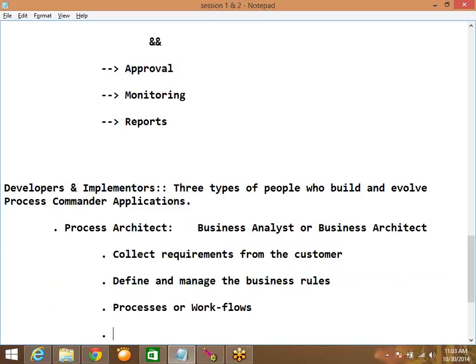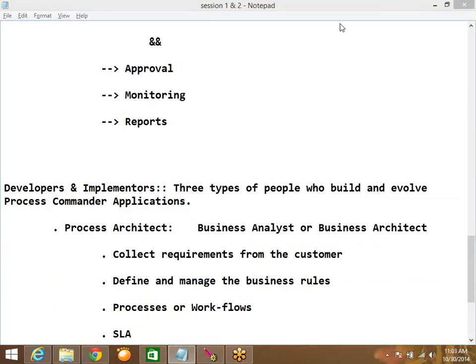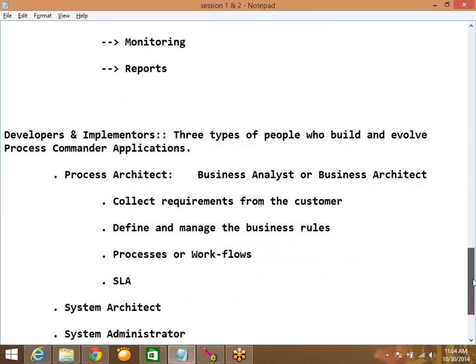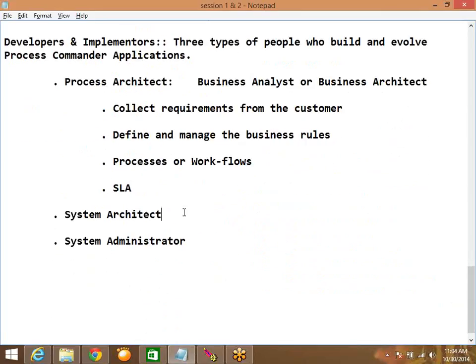He is also responsible for defining SLAs, that is service level agreements. So a process architect collects requirements from the customer, defines and manages business rules, defines the skeleton of the workflows, and is responsible for defining service level agreements. These are the responsibilities of a process architect.